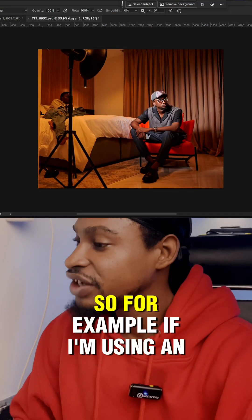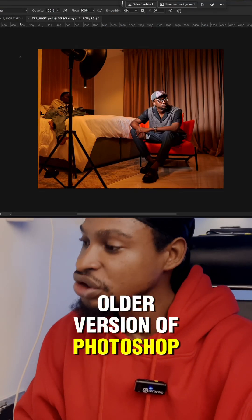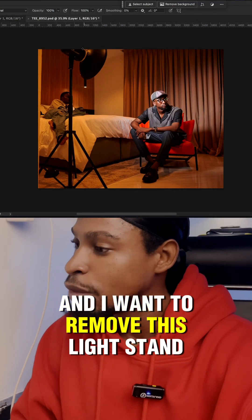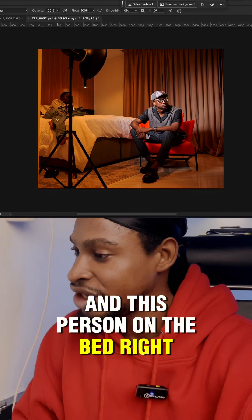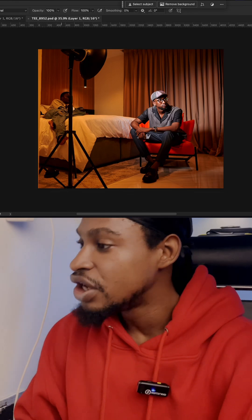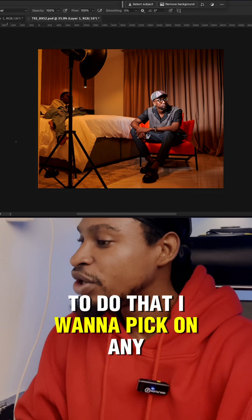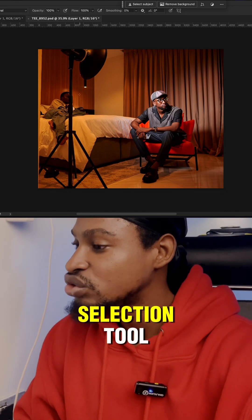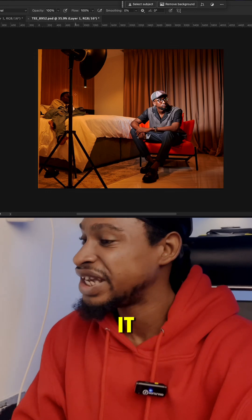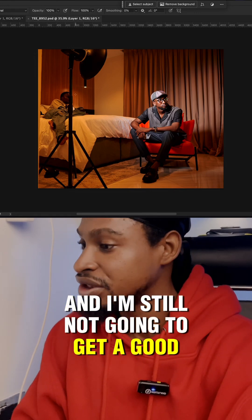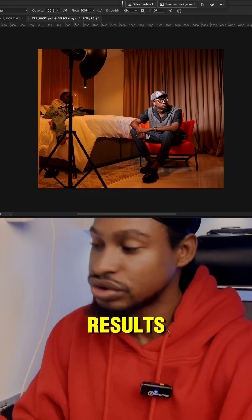So for example, if I'm using an older version of Photoshop and I want to remove this light stand and this person on the bed right here, to do that I'm going to pick any selection tool and it's going to take me forever to do it, and I'm still not going to get a good result.